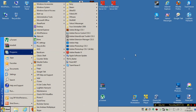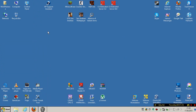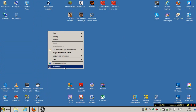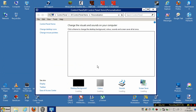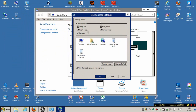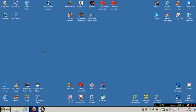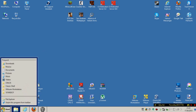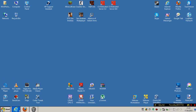If you want the Windows 2000 style start menu, you will need to go to Personalize and then change the desktop icons. Then you need to check all these desktop icons.